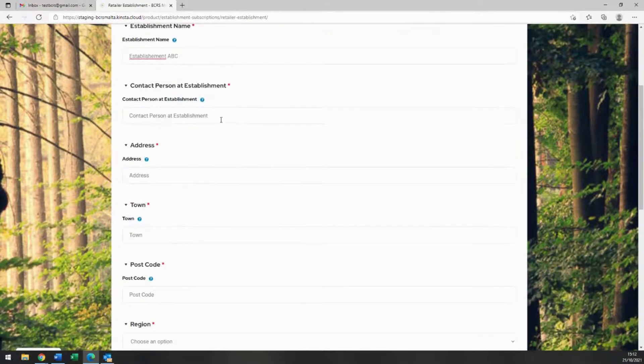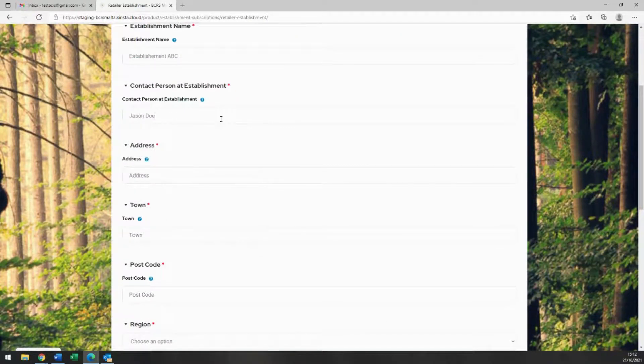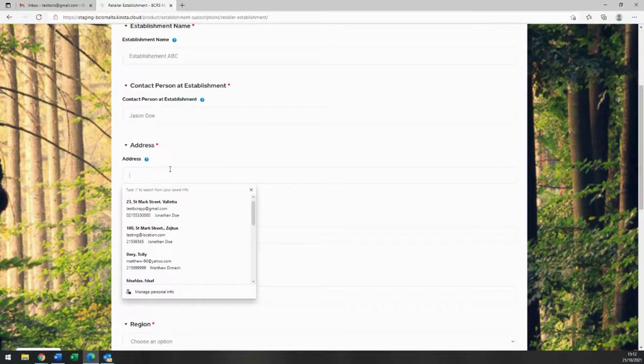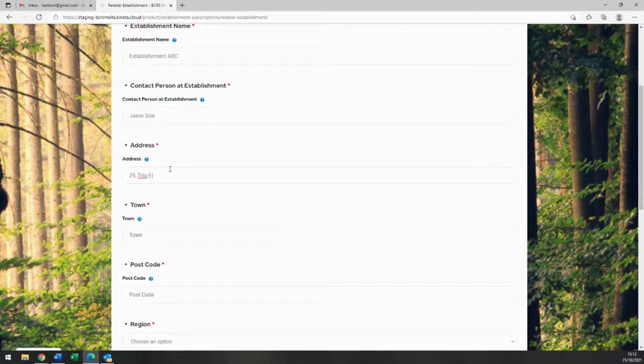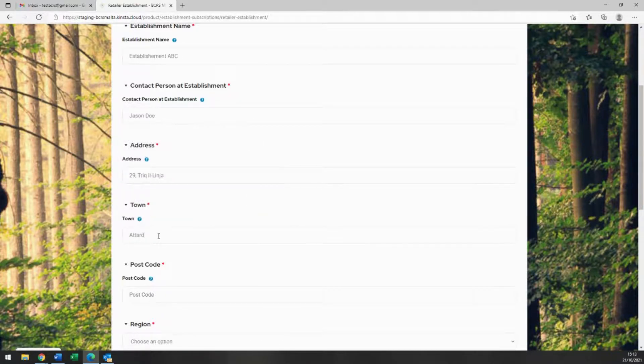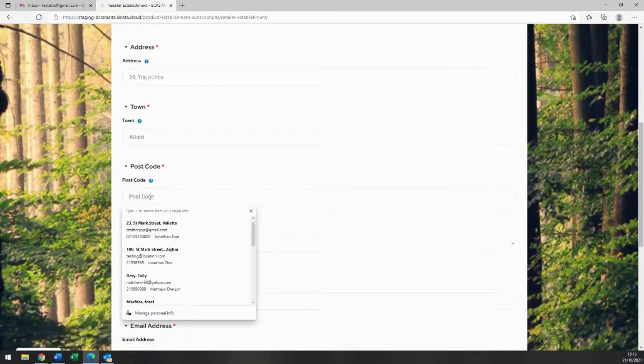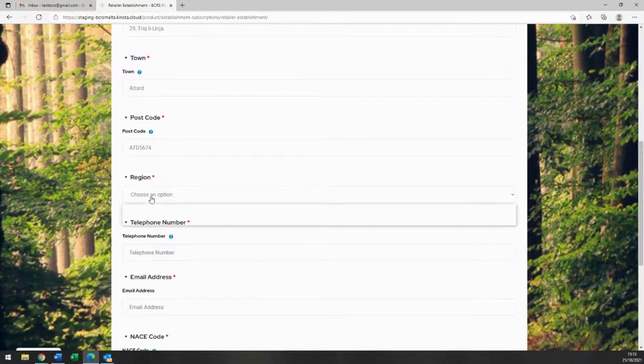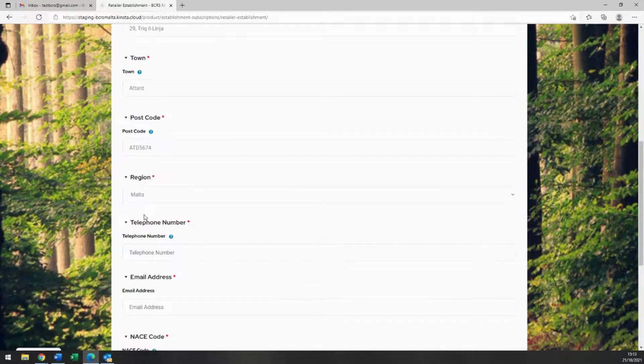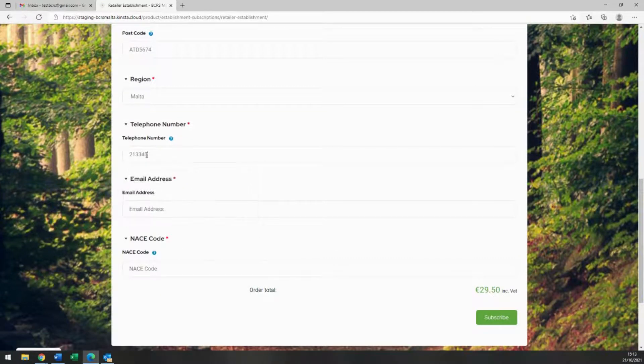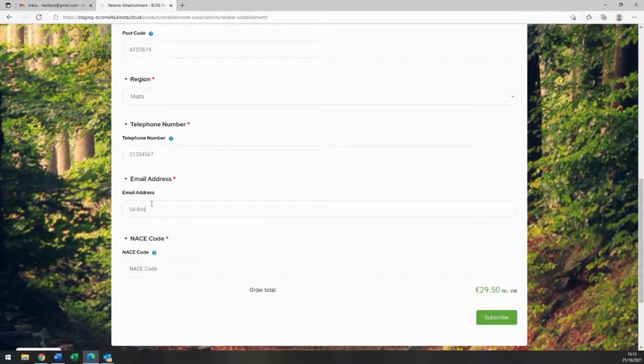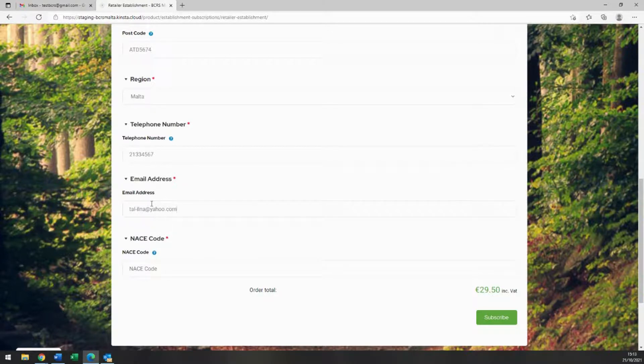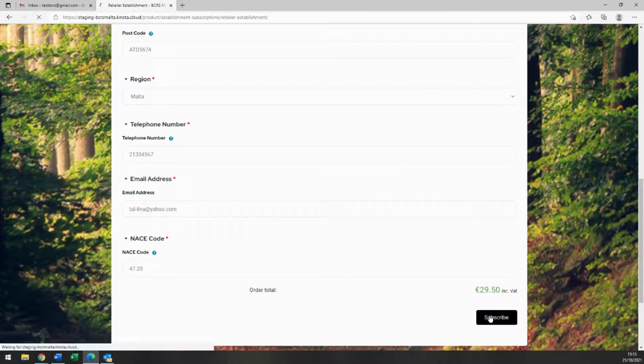Next, please enter the name of the establishment, followed by the details of the contact person at the establishment and the fields provided. Please include the address, the region of the establishment, the contact details, and finally the NACE code of the establishment. And click subscribe.